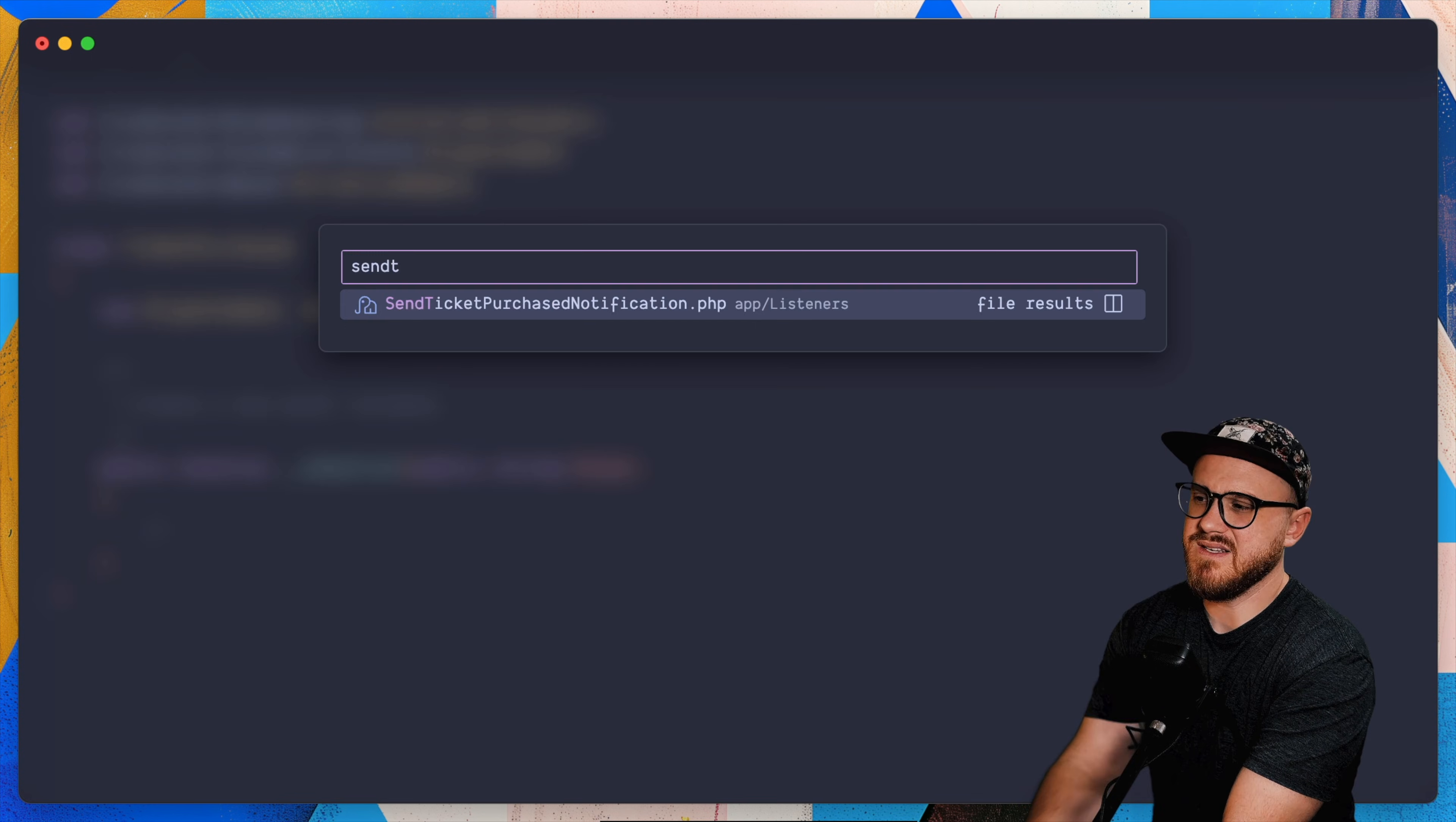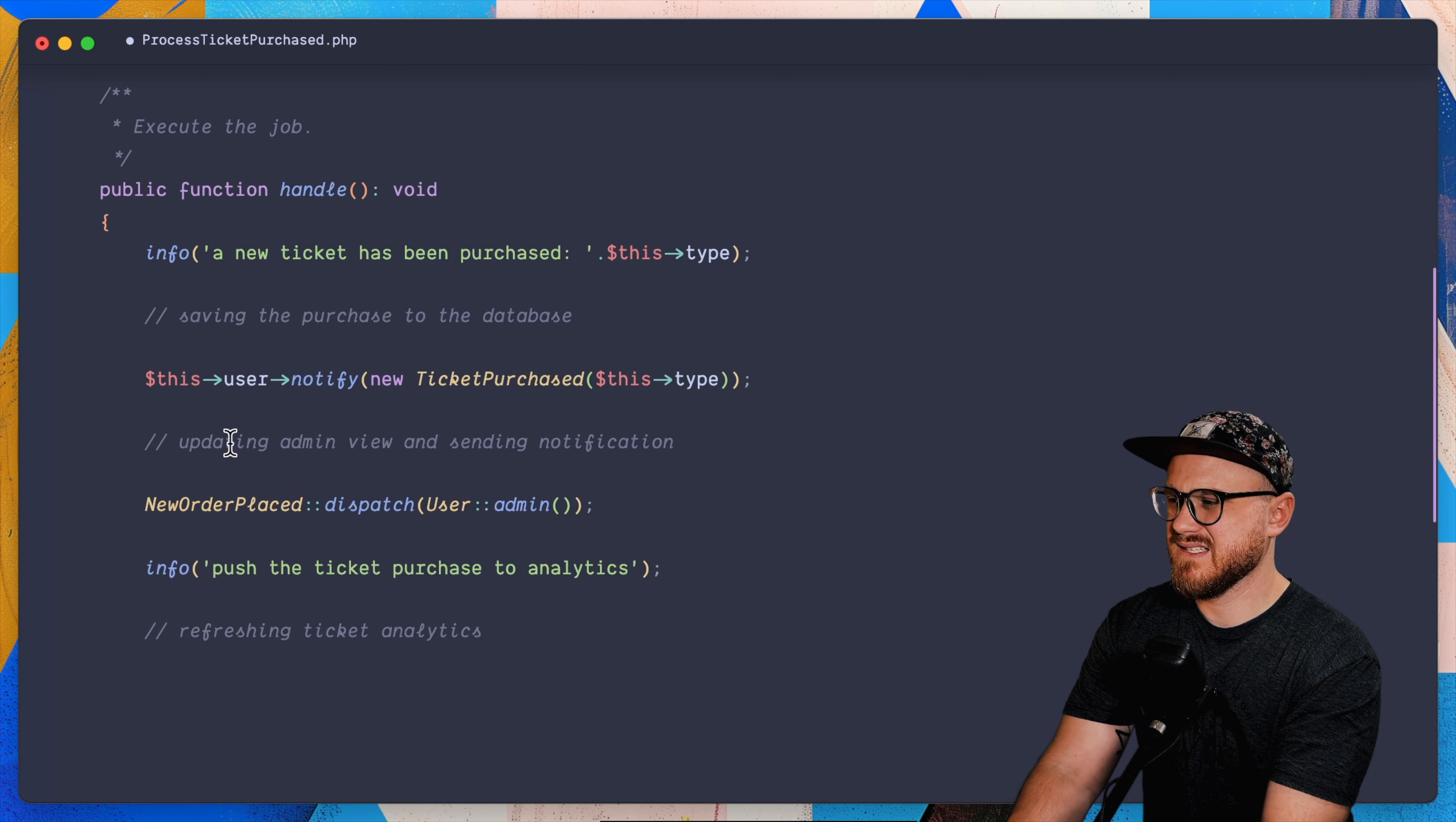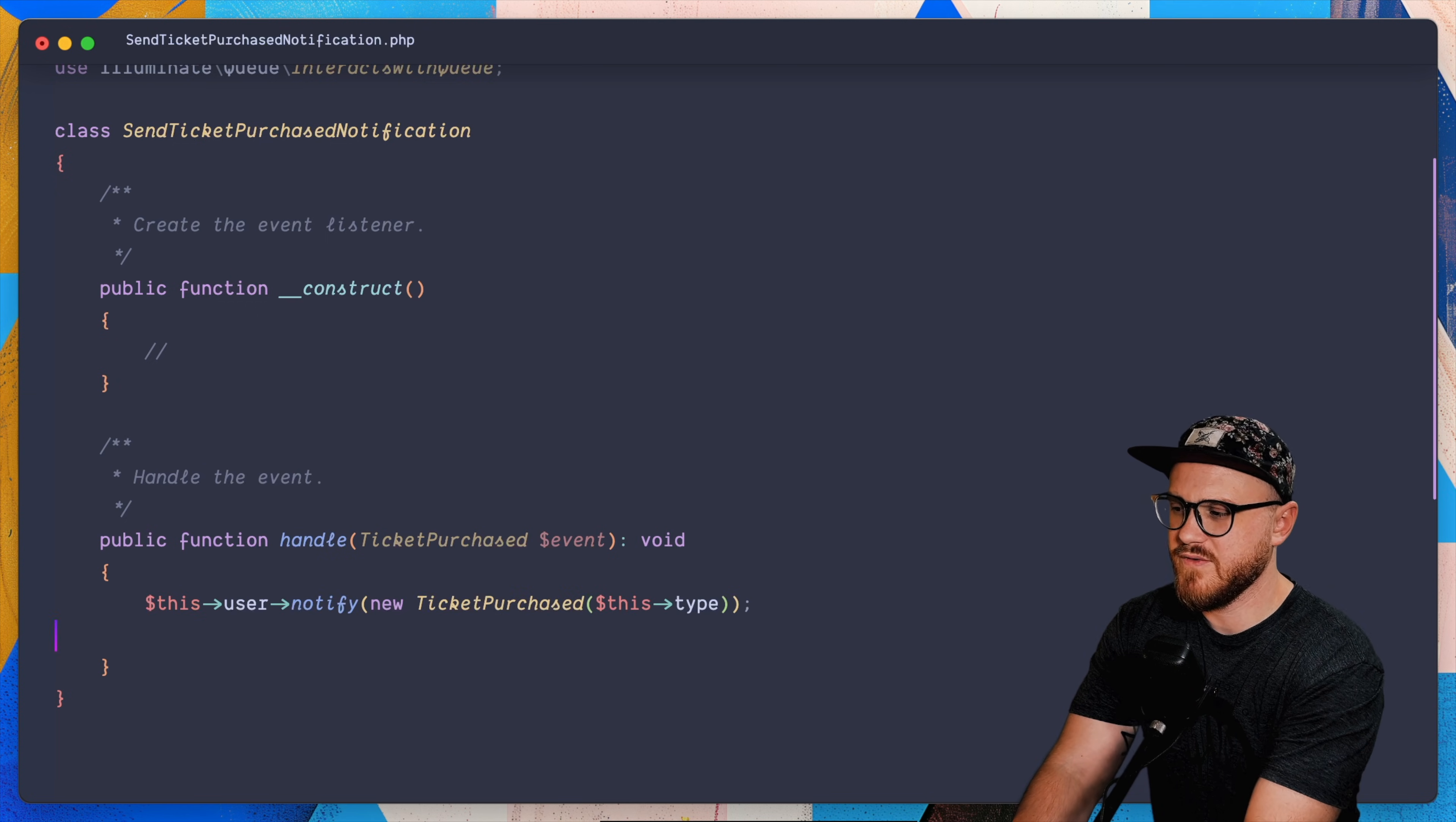Why don't we take a look, send ticket purchase notification. That's the listener. So that when this handle, this ticket purchased event happens, we can then do something. So I already have that notification to ticket purchase. So why don't we just take that out and push this logic now into the listener. So I'm just going to yank this out here. And then I'm going to put that in the send ticket purchased notification.